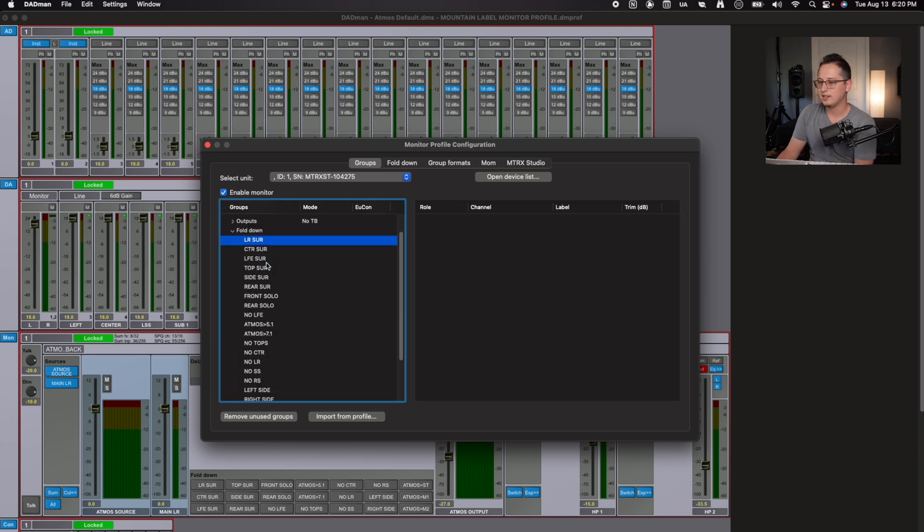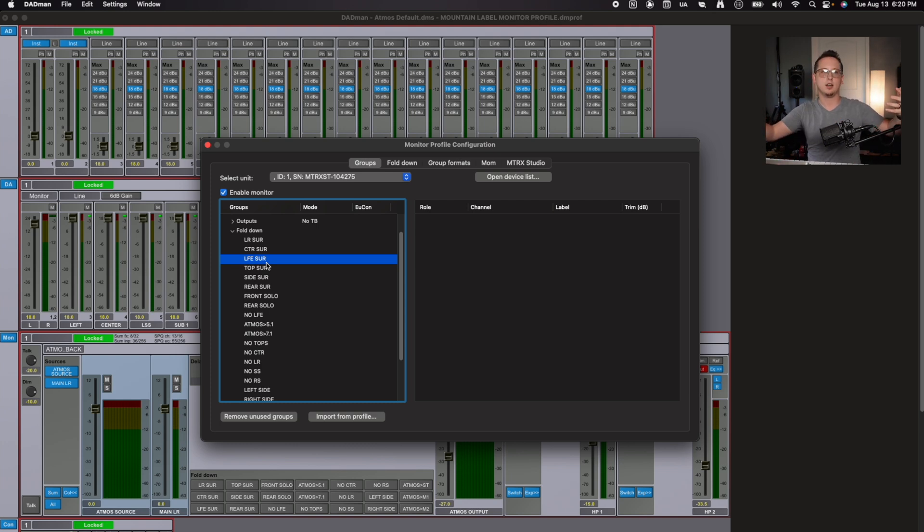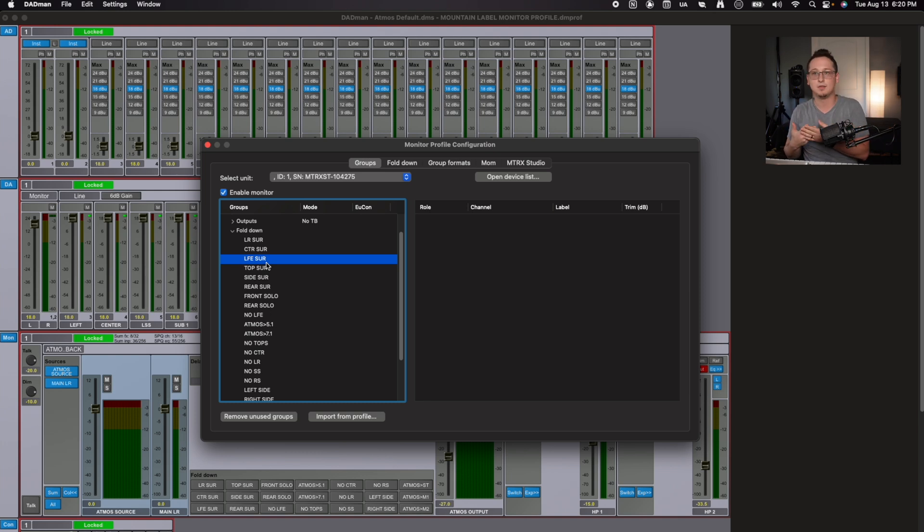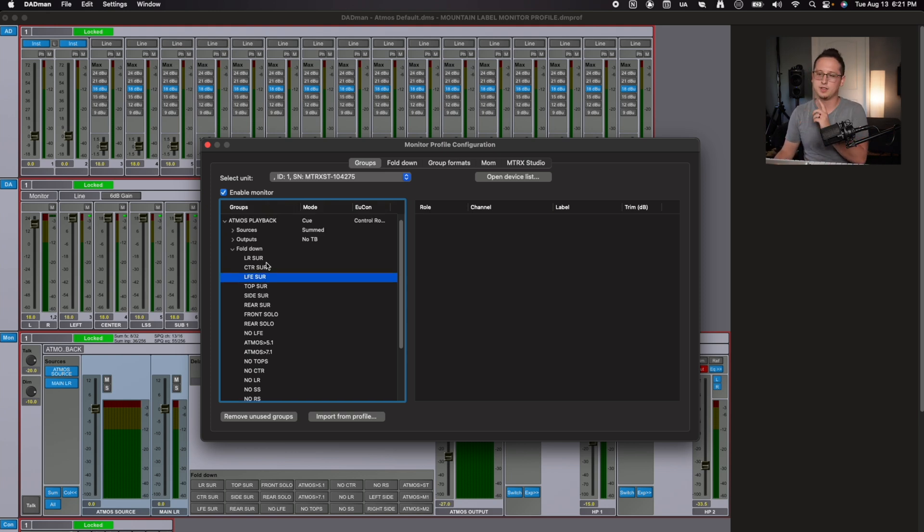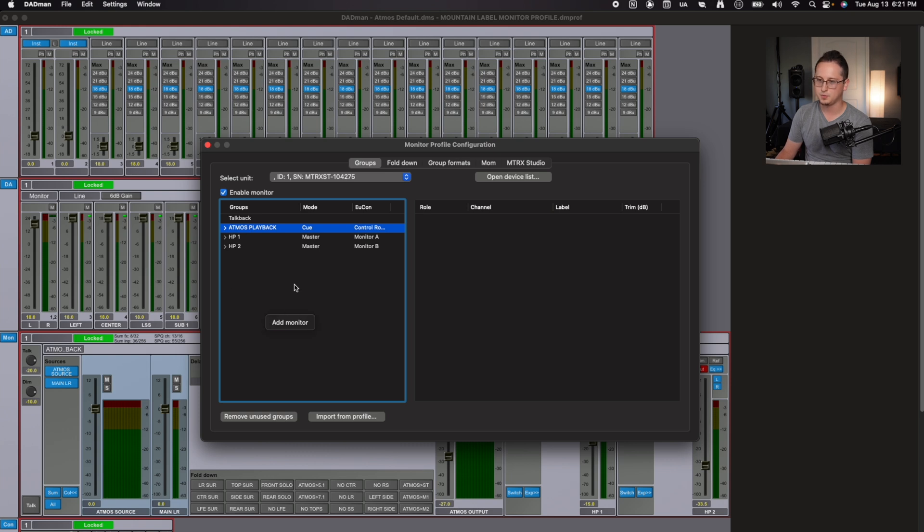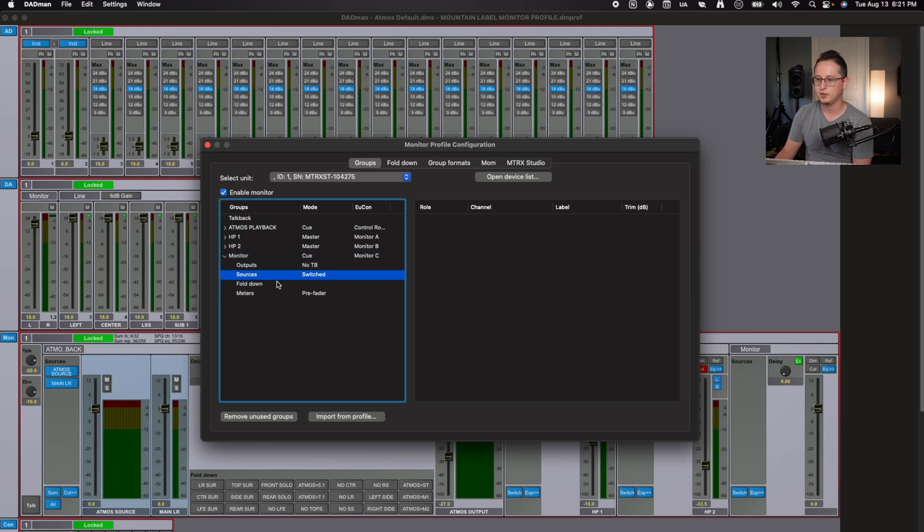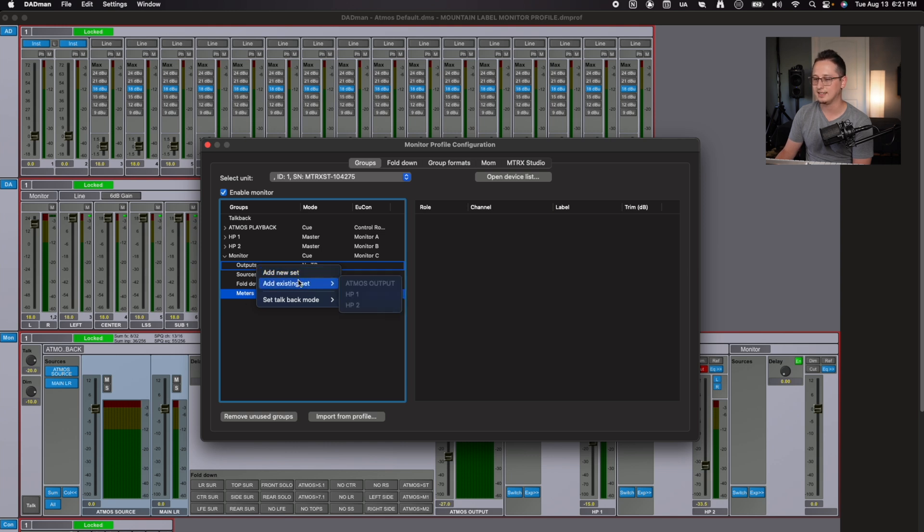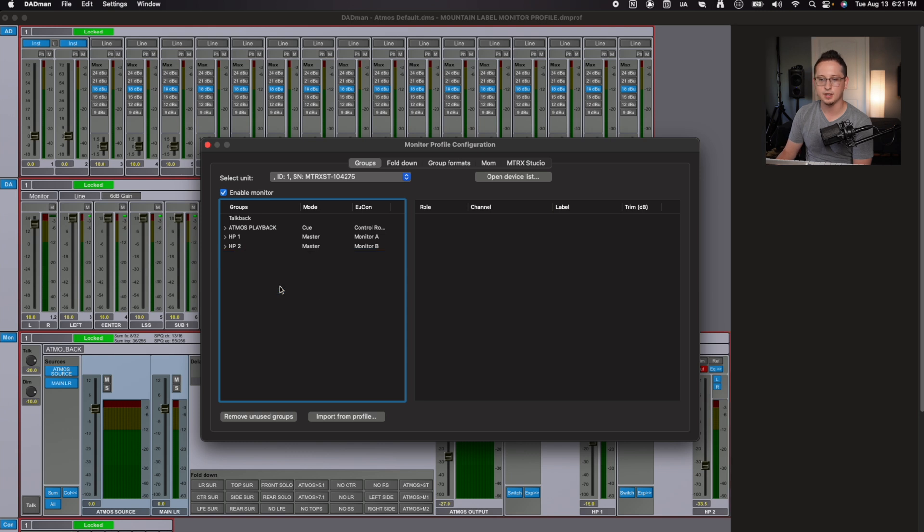In the next tab, we have what's considered the fold down. These are basic configurations for how you want your outputs to merge with each other, especially if you have an Atmos system. You want to be able to check in 5.1, 7.1 and smaller formats to make sure your mix translates all around. We're going to talk more about that in just a second in the fold down tab. The way you would configure one of these groups is you just right click on the groups panel and you're going to add monitor, which adds an additional monitor here. And it gives you the ability to edit all of these different options. I'm going to remove this monitor because I don't need it.